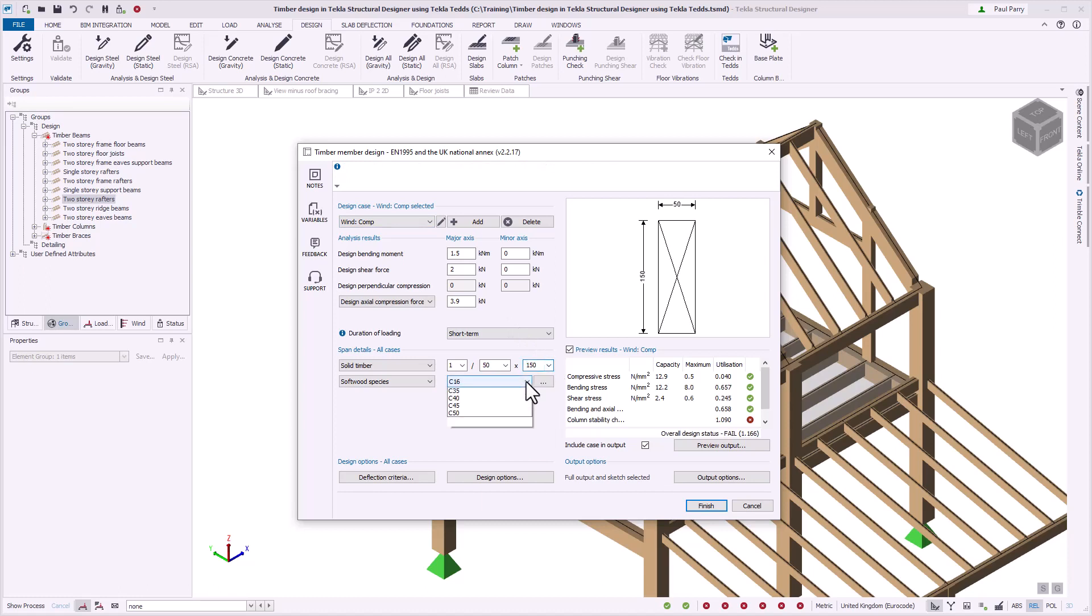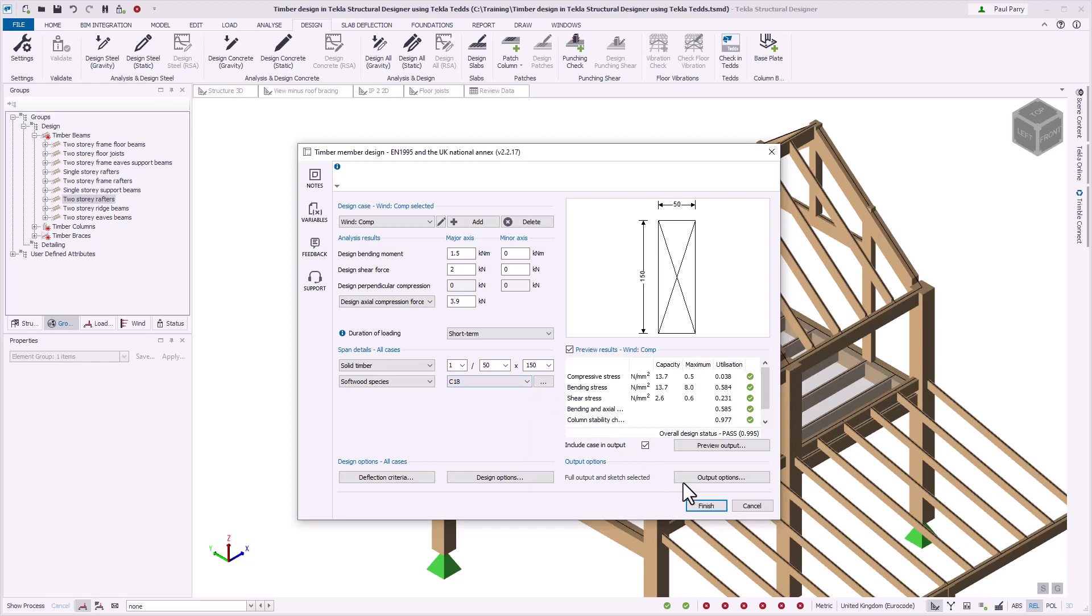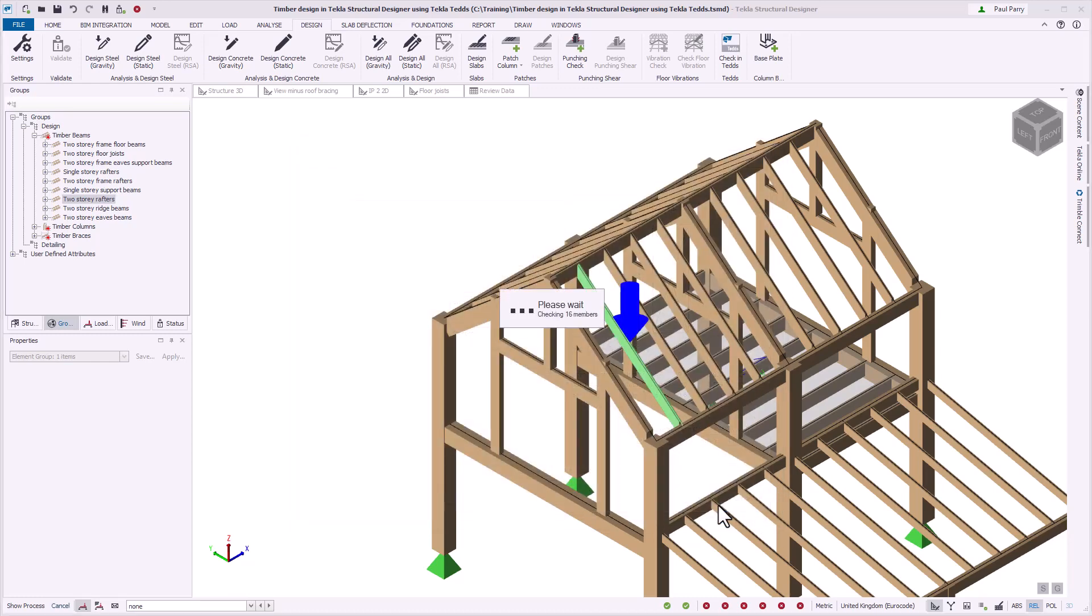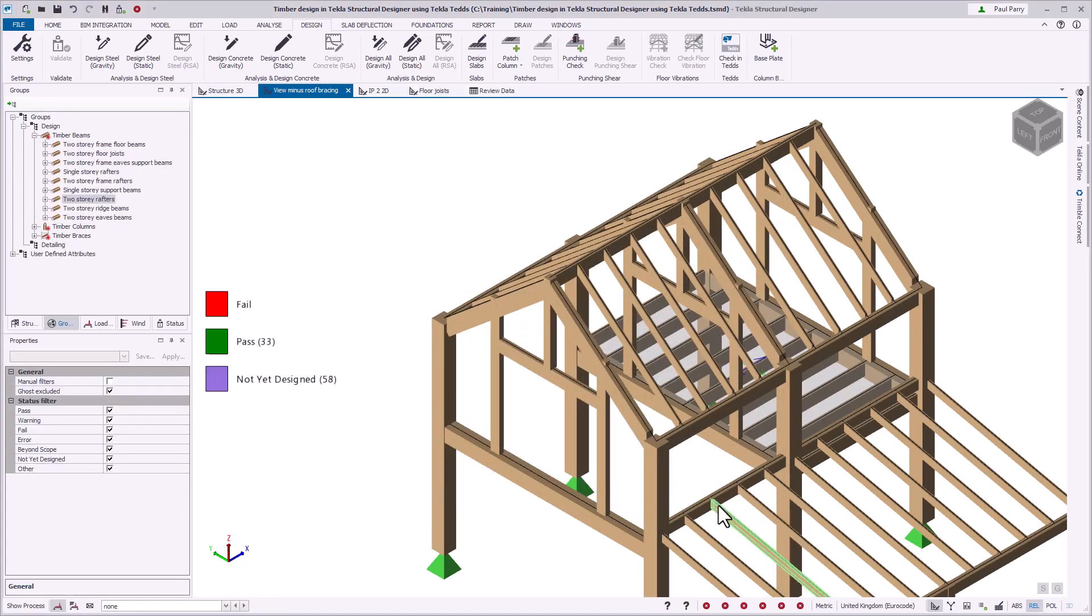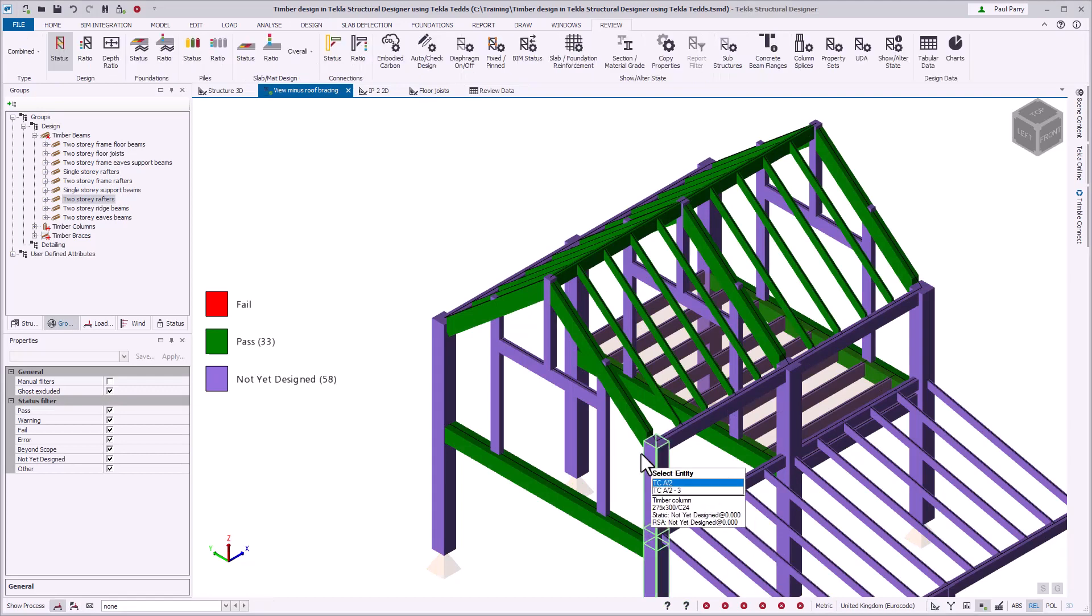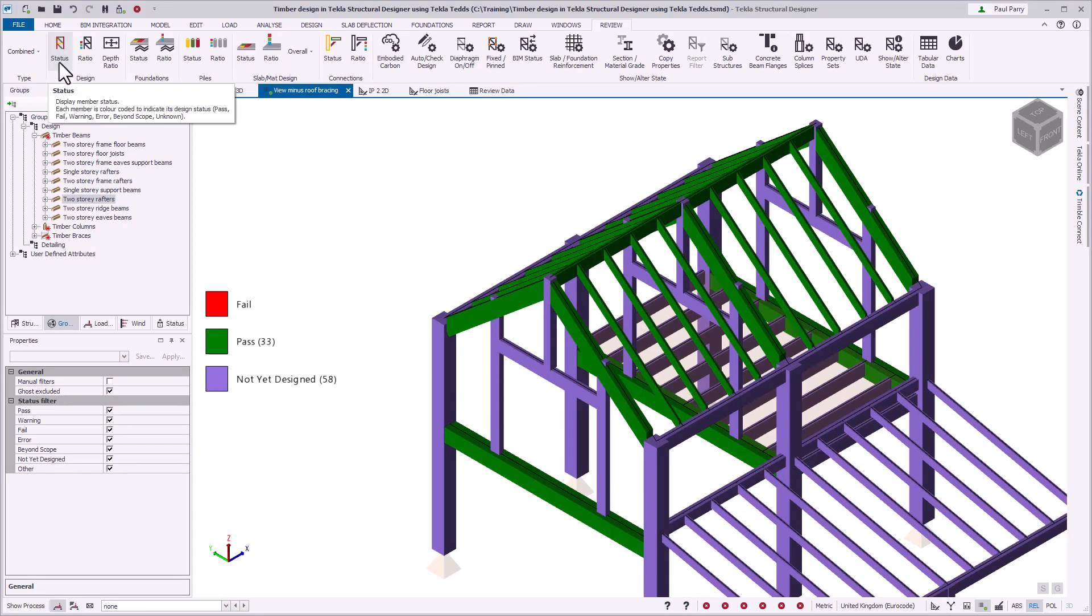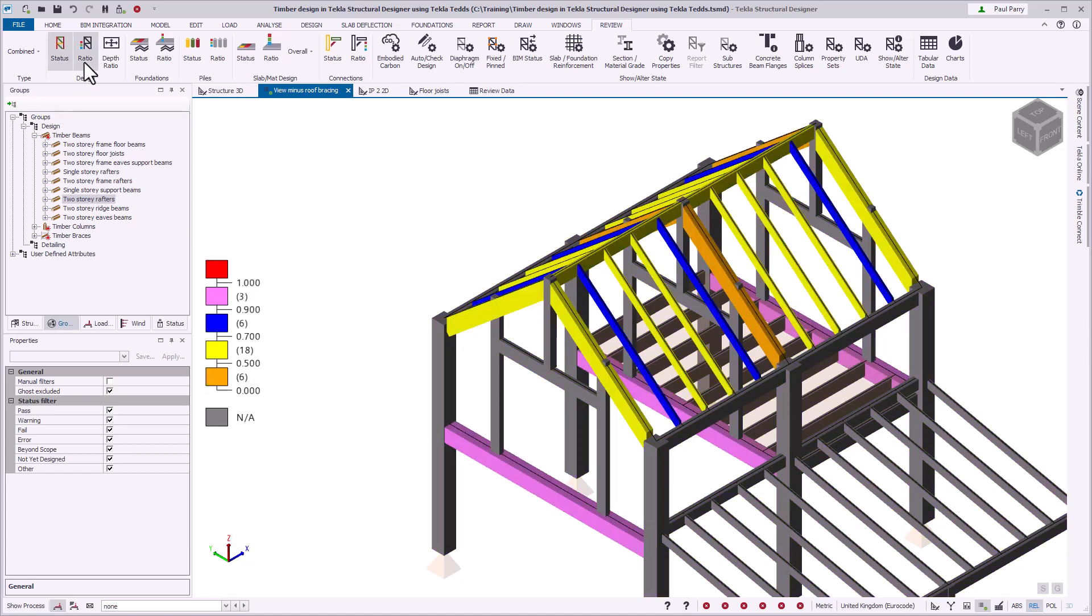Use the TEDS user interface to carry out your design. TEDS will return the updated section sizes and design status to Tekla Structural Designer where you can keep track of design status. You can create general arrangement drawings within Tekla Structural Designer and detailed timber calculations by exporting to TeklaTEDS.